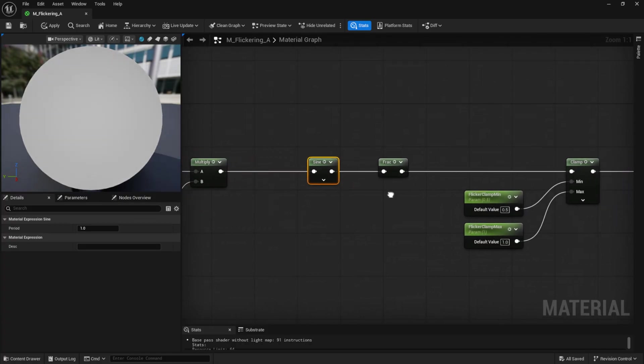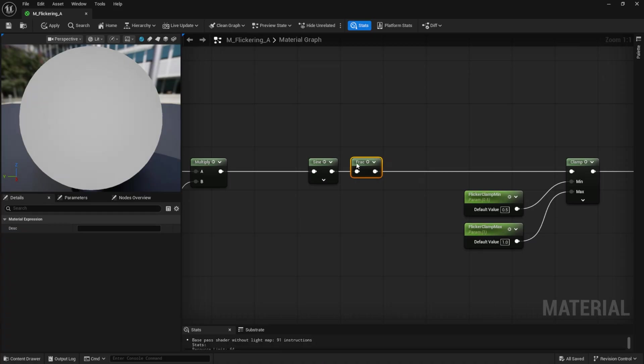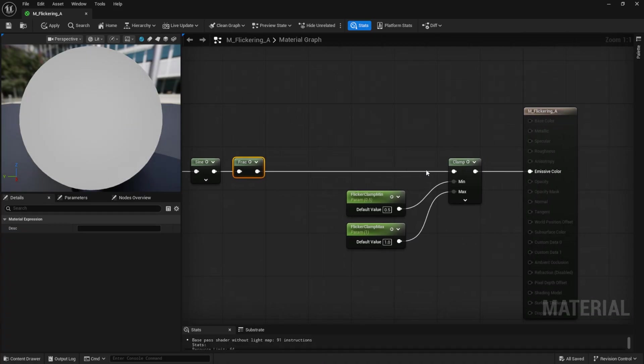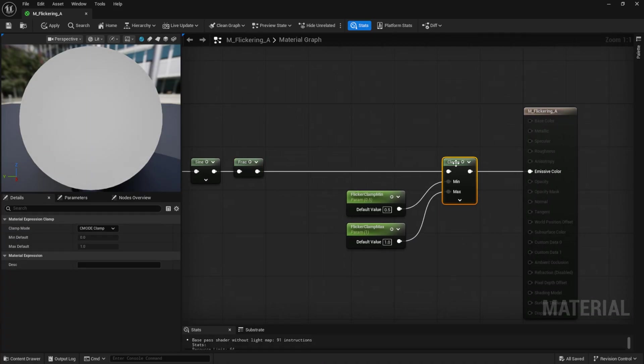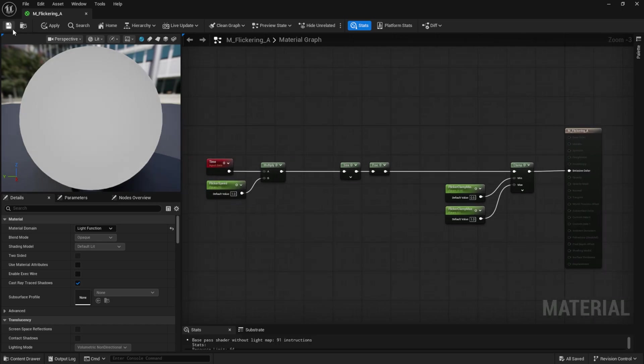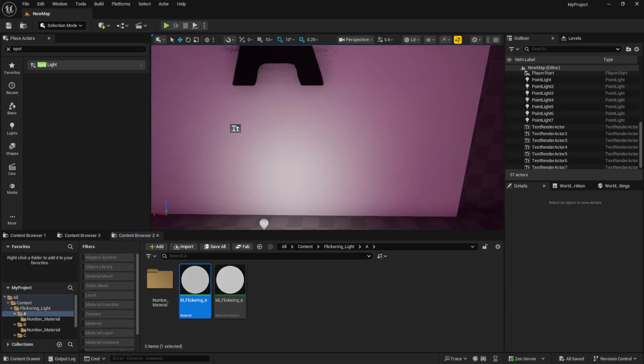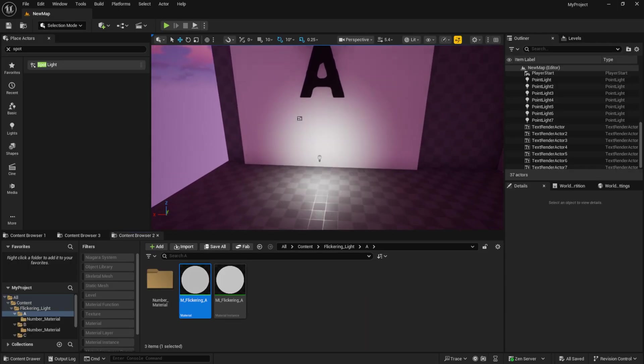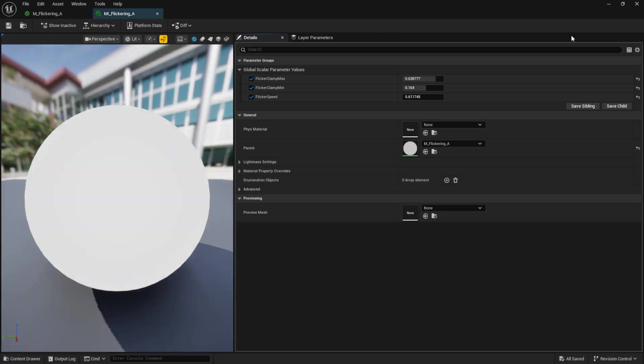I also used the frack node to keep only the decimal part so the output doesn't include whole numbers. Finally, I added a clamp node to set the minimum and maximum values, so the numbers are limited within a specific range for our effect.